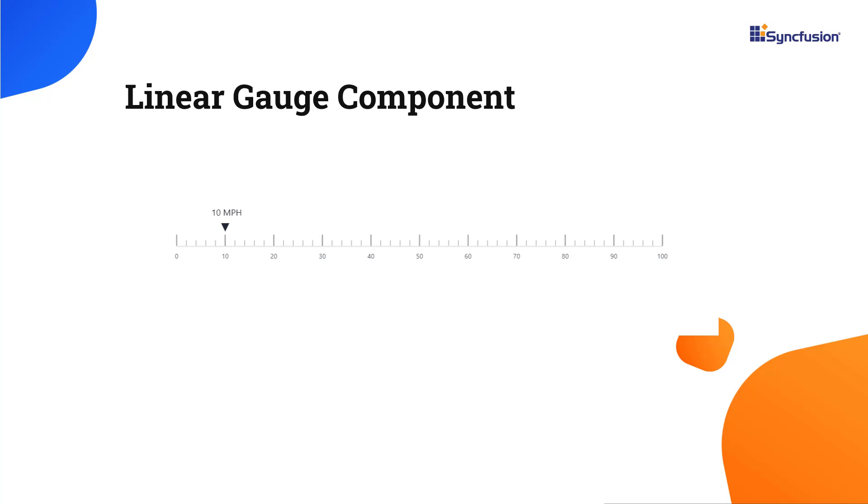Look at this example. The React Linear Gauge is displayed with elements like axis line, pointer, labels, and ticks.